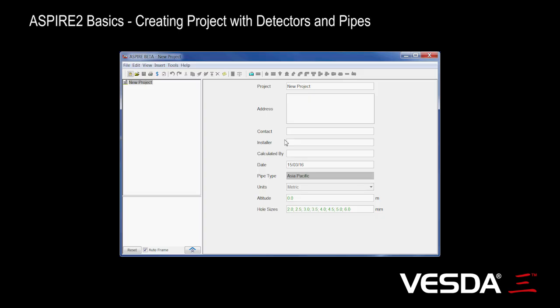Today we're going to look at building a project in Aspire. We start with a new project. Just click here or just open Aspire.